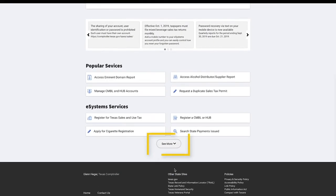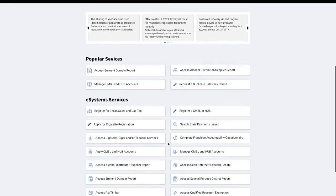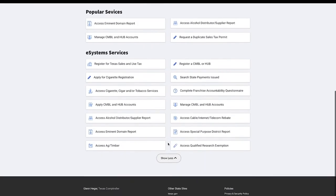Click on the eSystems Services See More button to show all services. This concludes how to navigate the eSystems home page.